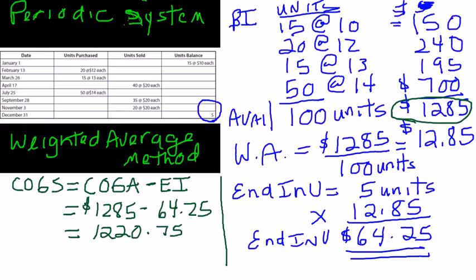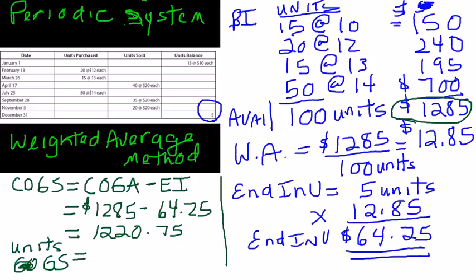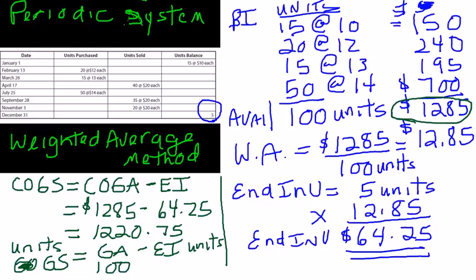Now, this also works with units. In units, our goods sold is equal to our goods available minus our ending inventory in units. So, we had 100 available. We've got 5 left. That means that we sold 95 units.